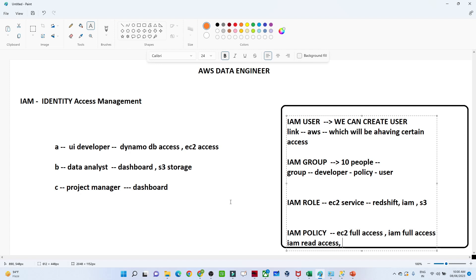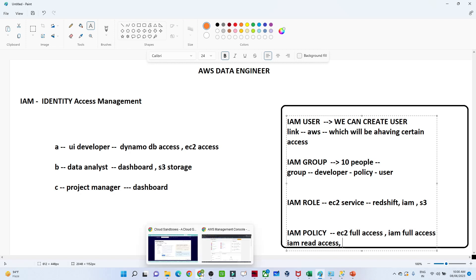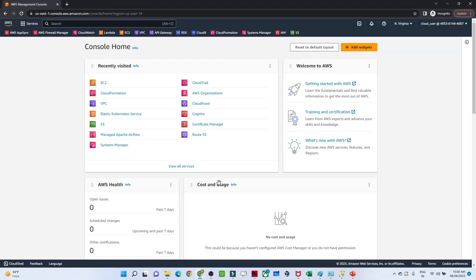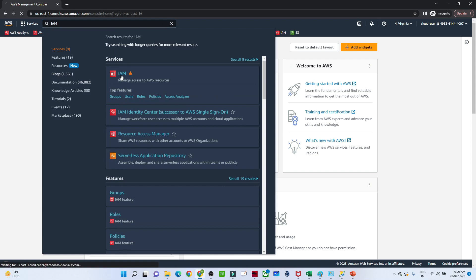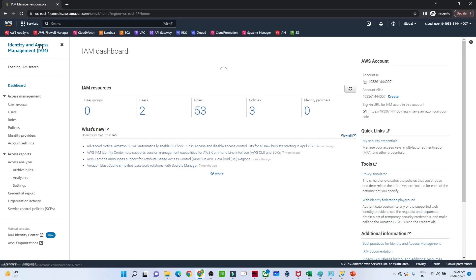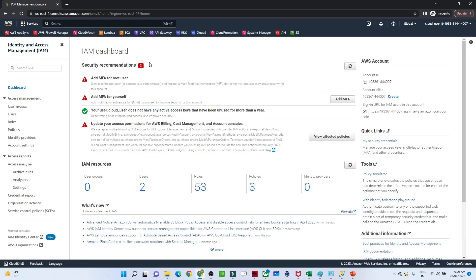I will open my AWS console. Once you open your AWS console it will look like this. You have to search for IAM, select it, and click on IAM.